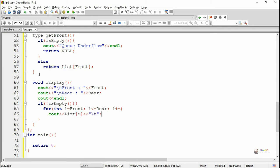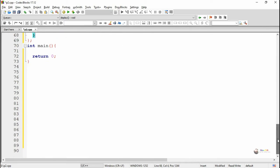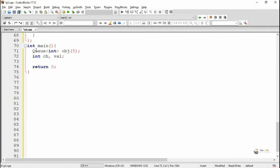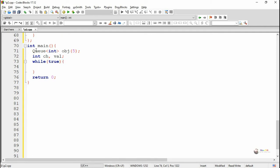There is a drawback for the queue data structure: when we keep on inserting elements they get added at rear, and when we keep on deleting elements they get deleted from front. Once some data is deleted from the beginning, those empty places cannot be utilized again in the queue data structure. For example, with a queue of 5 elements, if we insert all 5 and delete all 5, front becomes greater than rear and we will not be able to insert further even if there are free spaces.